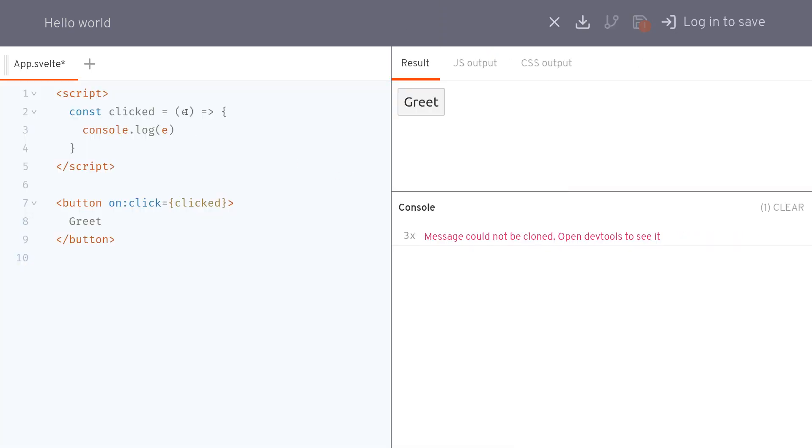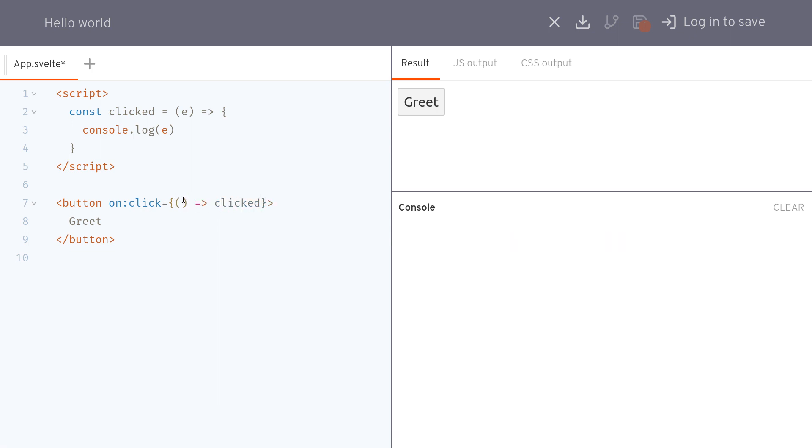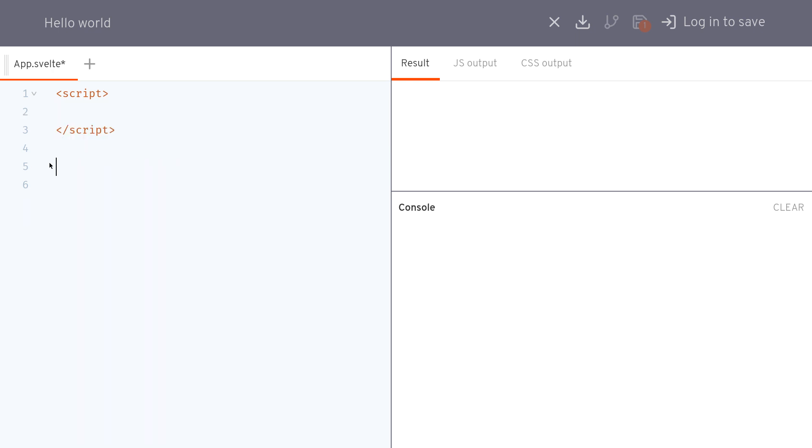To get the event details you don't want anything but if you want to pass an argument you need something like a function and then you have to pass the arguments here. Alright yeah that's that, this one is interesting.